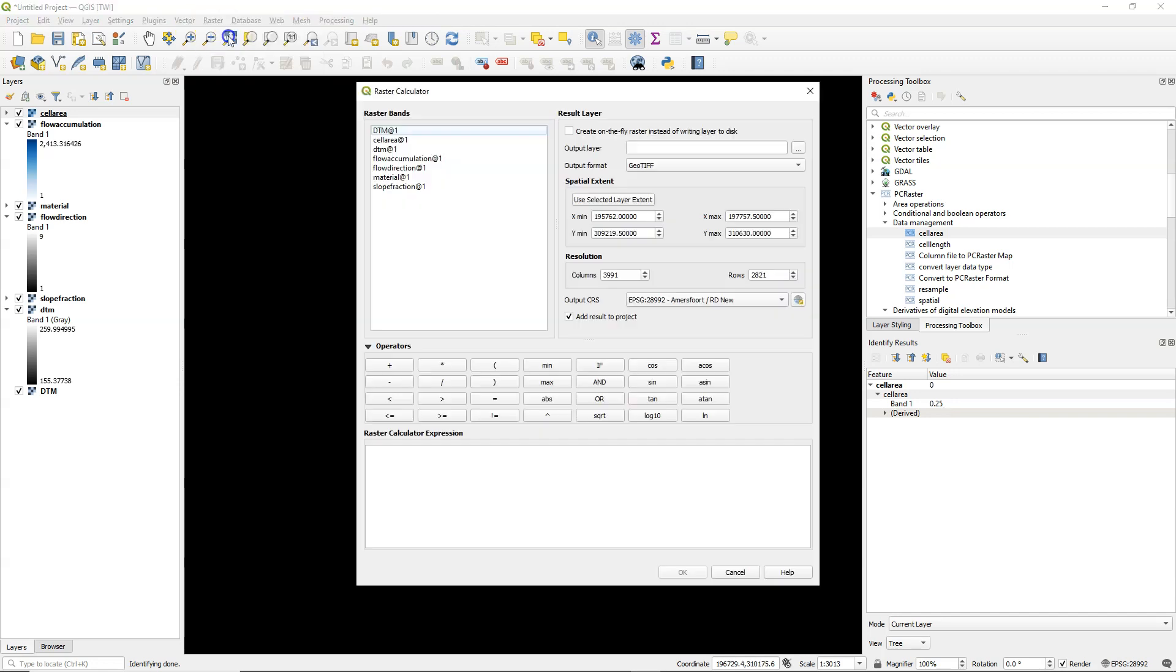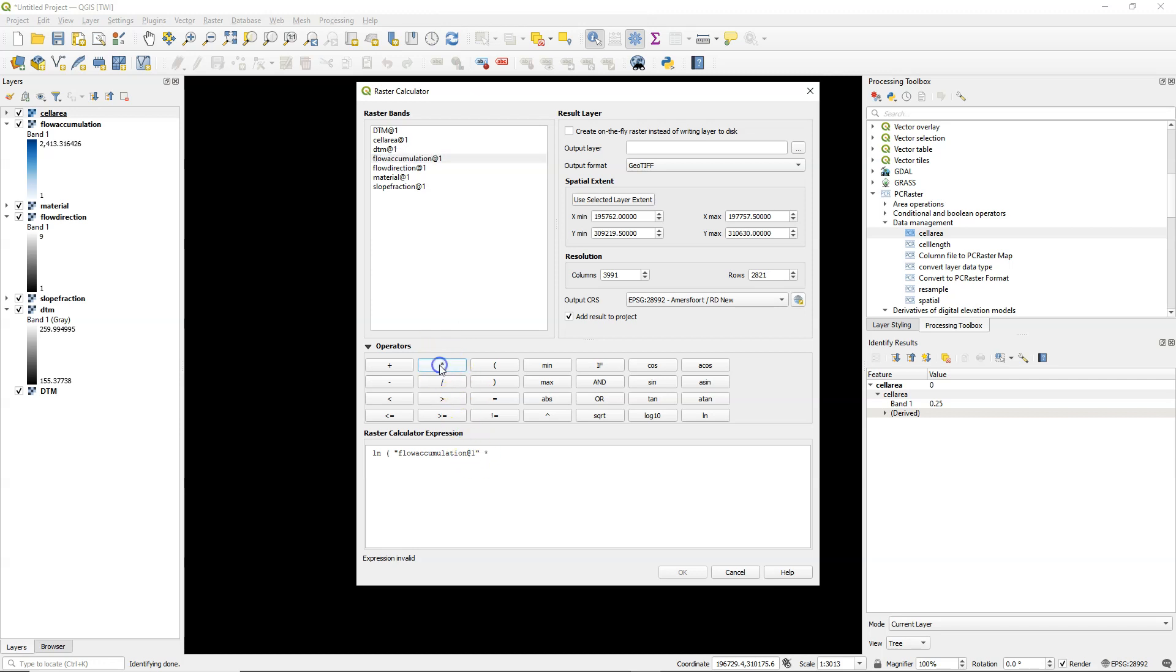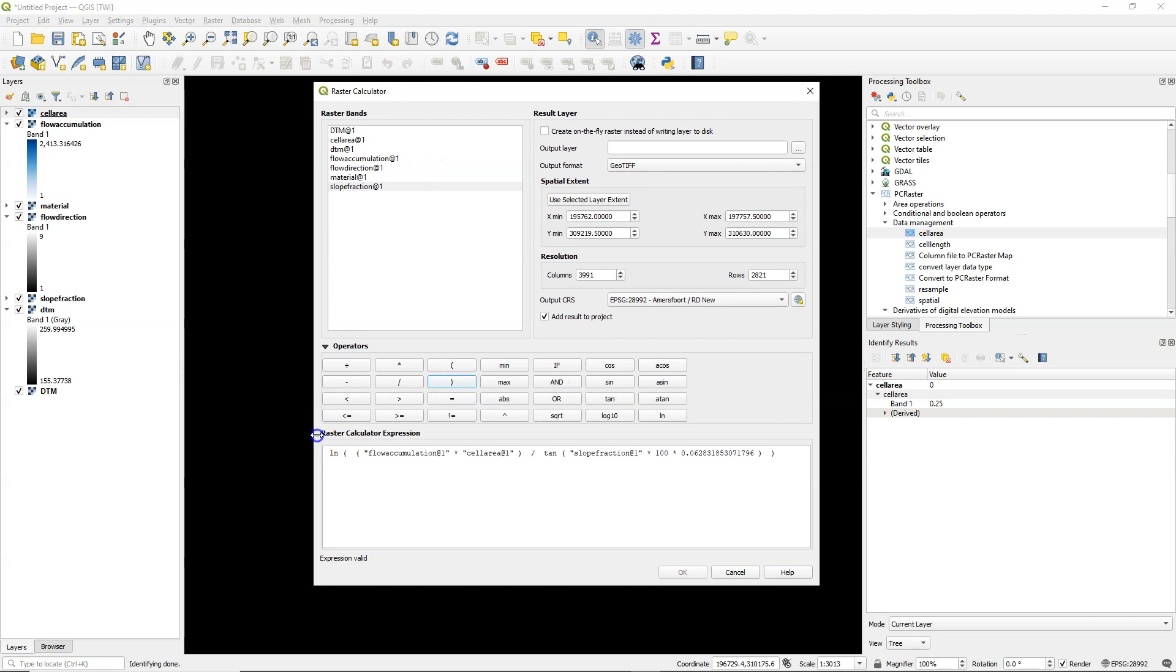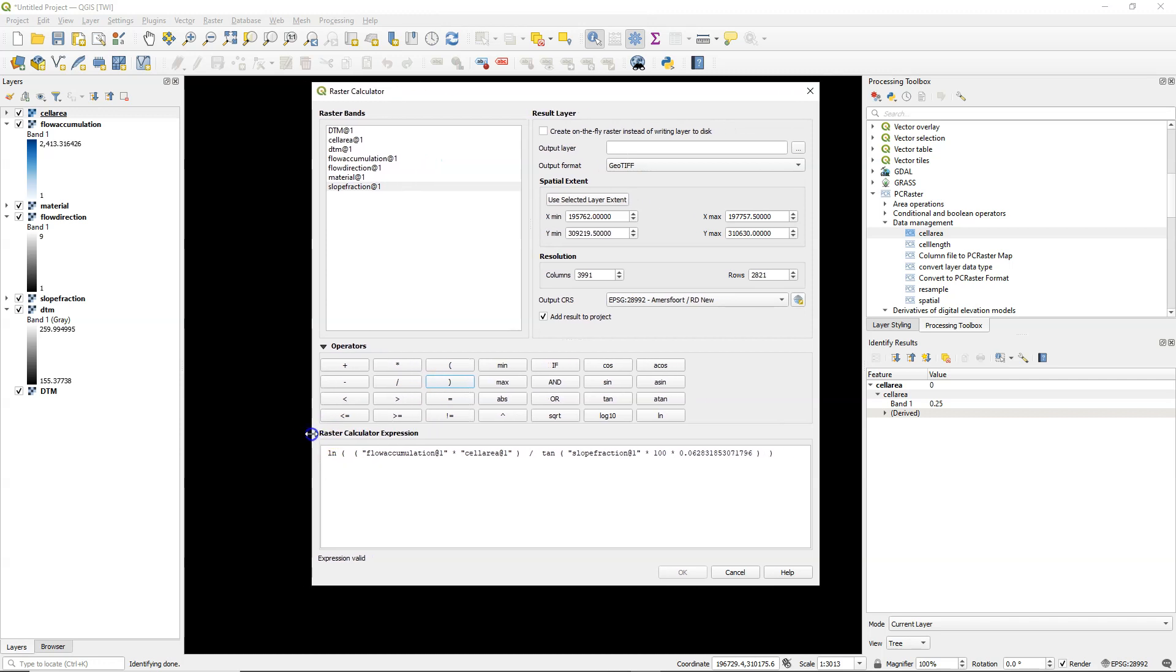So now we have all the terms for the calculation and we can go to the raster calculator to fill in the equation. Natural logarithm and flow accumulation times the cell area. And that needs to be put in brackets. And then we divide it by tangent of the slope fraction, which I want to make into percentage by multiplying by 100. And we need it in radians. And there's a conversion factor which converts percentage to radians that I'm going to paste here. Then I need some brackets to close the equation. So here we have the equation of the topographic wetness index.